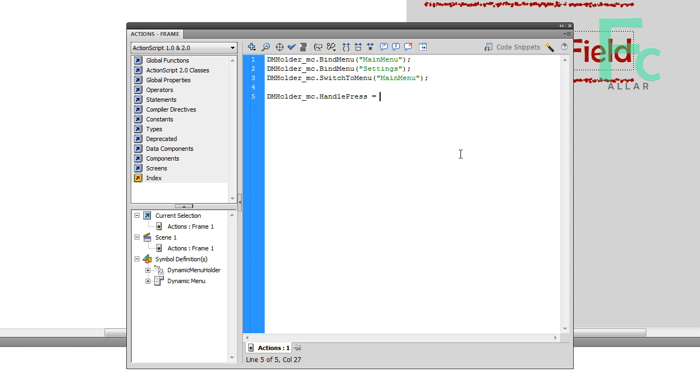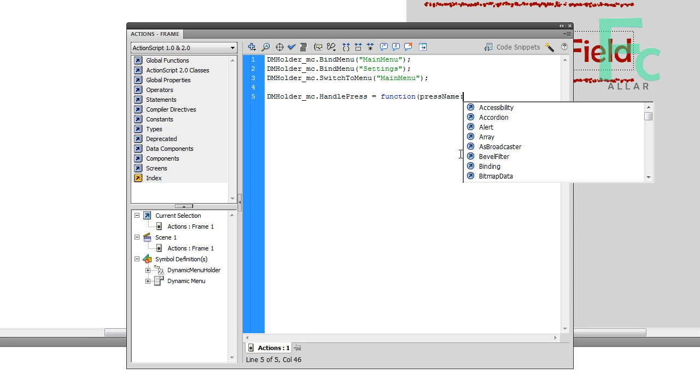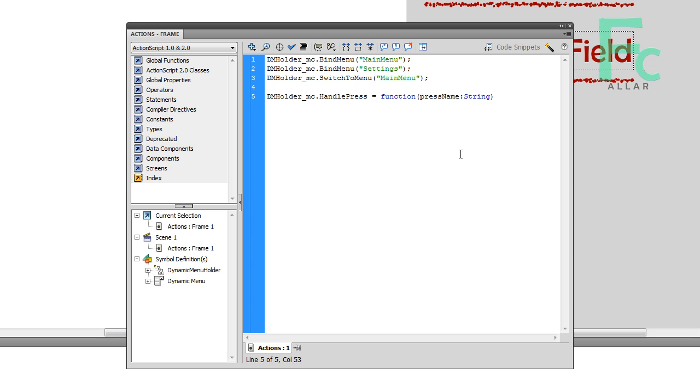So in order to do this, we can just type in function, left parenthesis, and we can type in pressName, and then colon string. It's weird. In Unreal Script we usually go var int and then the variable name, but in ActionScript, as a parameter, you have to type in the variable name, colon, and then its type.